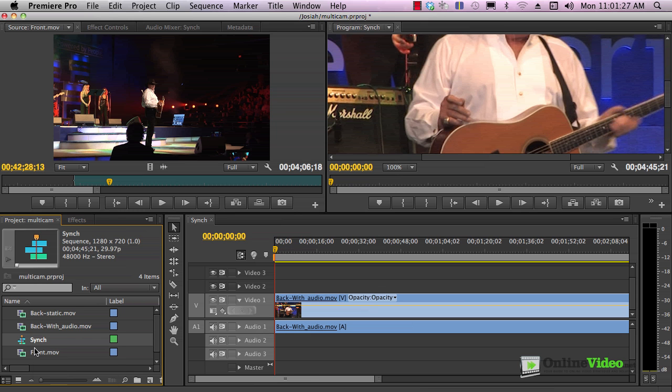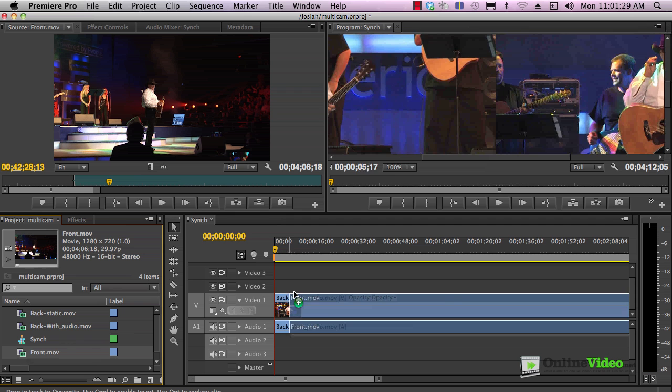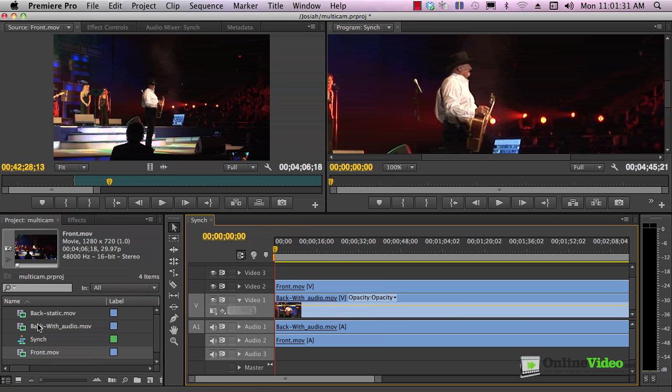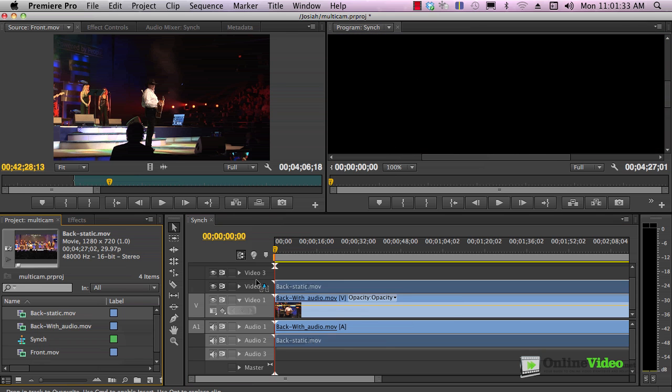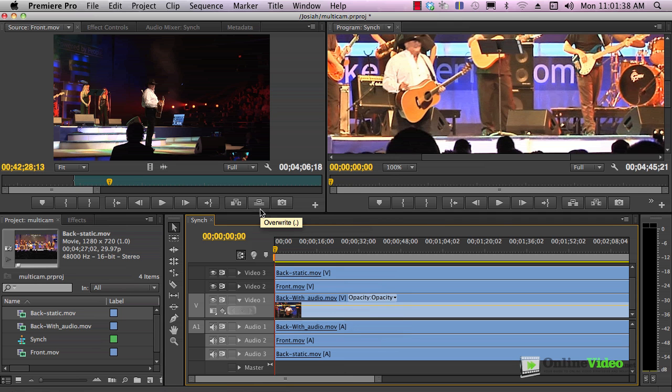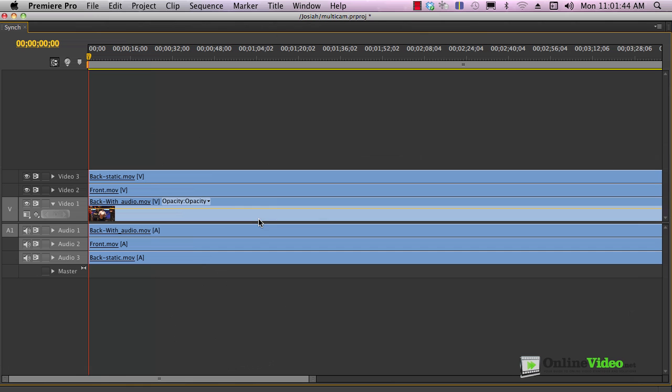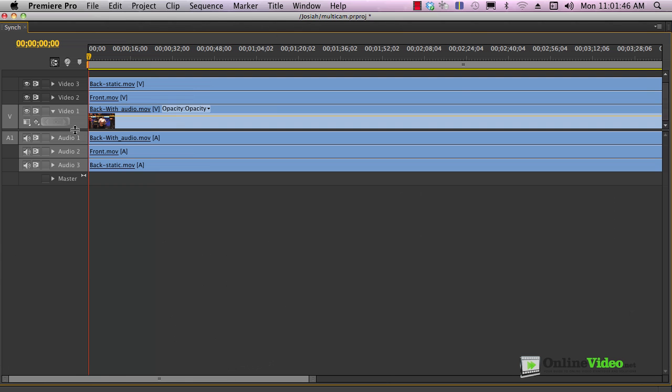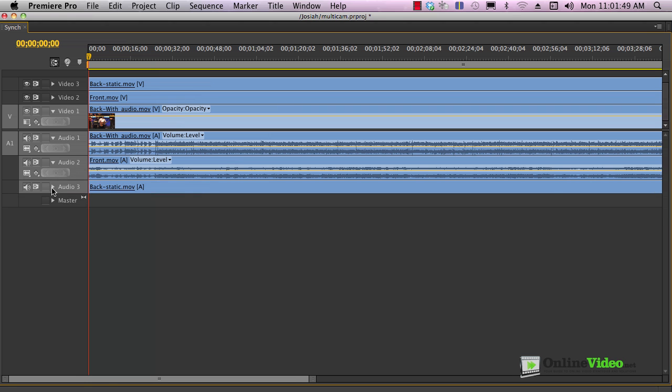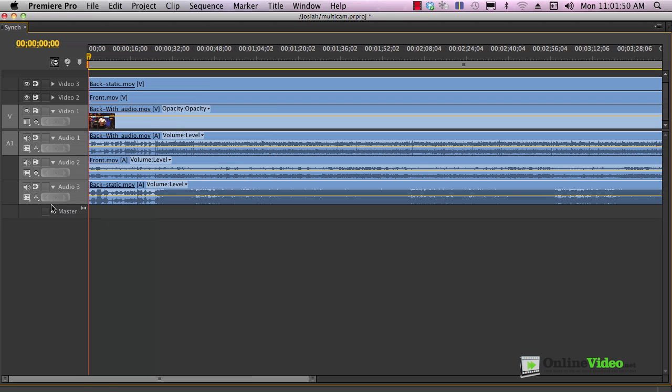Then from there, it really doesn't matter where you put your other tracks. I'll put front next, and then I will put back with static camera next up here. Now, we need to go in to the timeline and synchronize them perfectly. I'm going to click this panel and then click the tilde key.